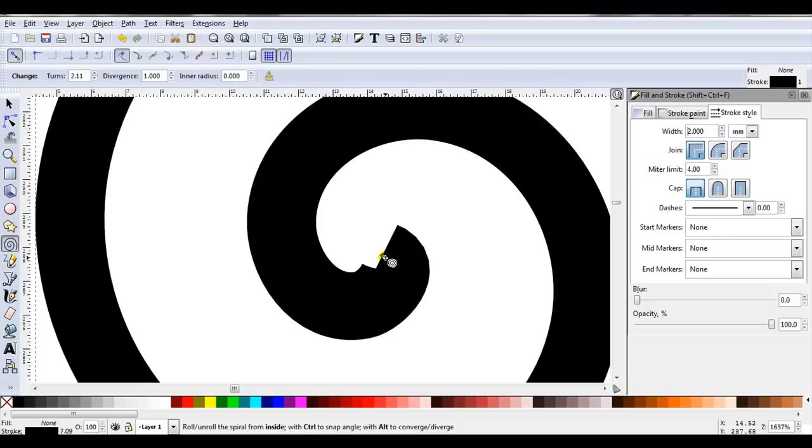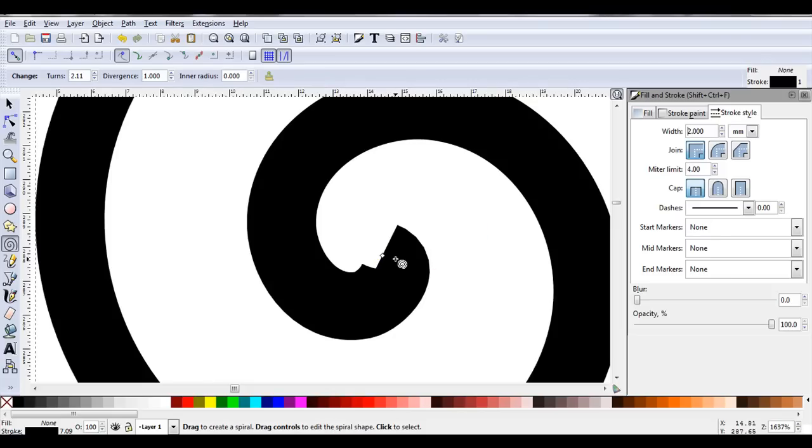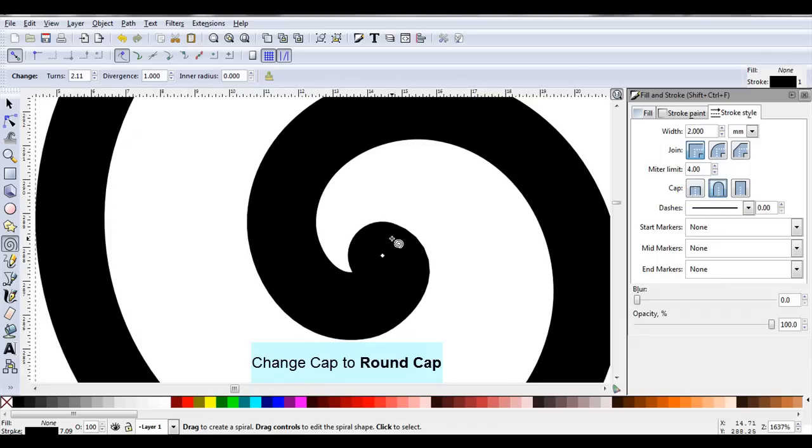It's very messy looking. So to change that and give it a neater look, on Cap, I'm going to select Round Cap. That just gives a better look.